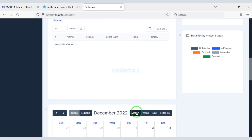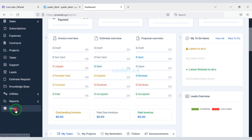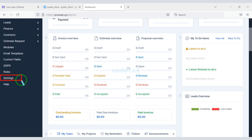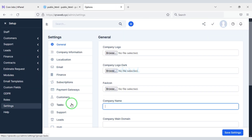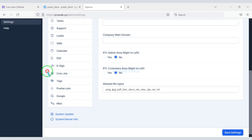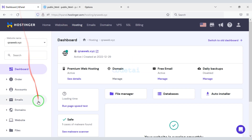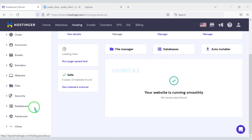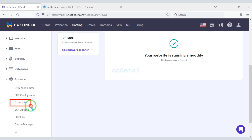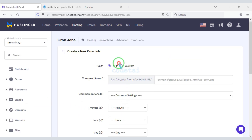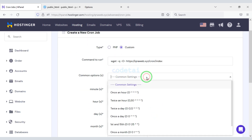Now we will copy this code, then we will paste the code here.